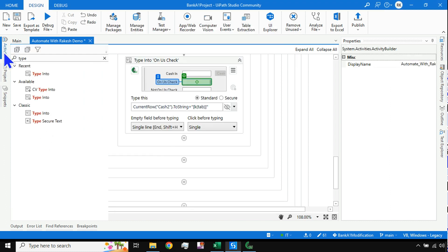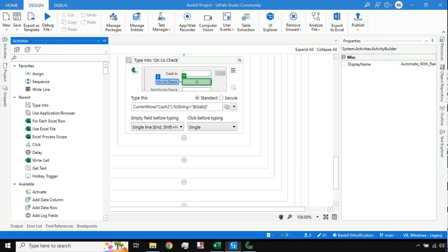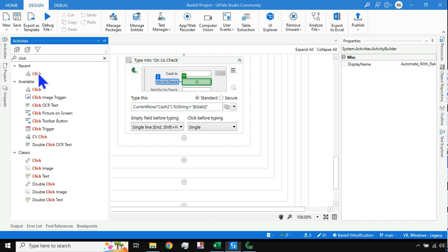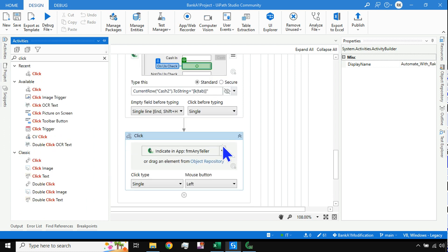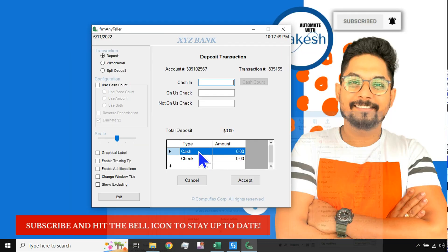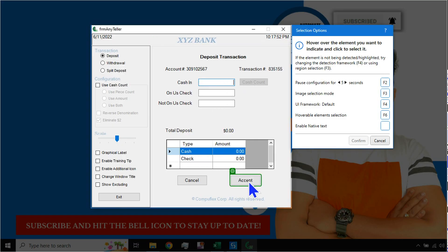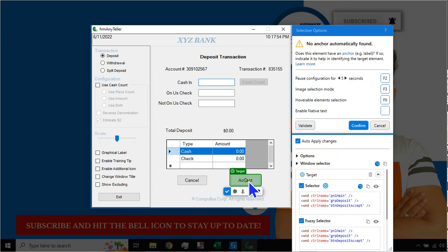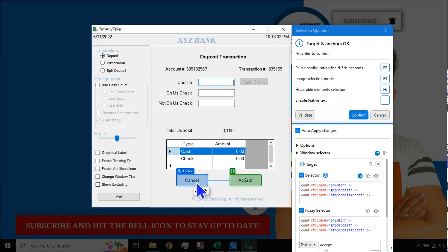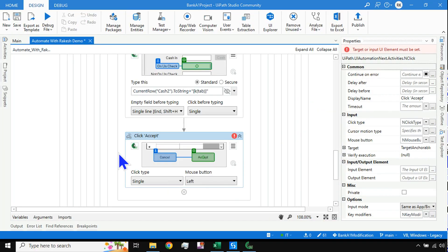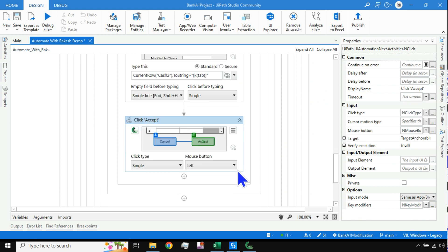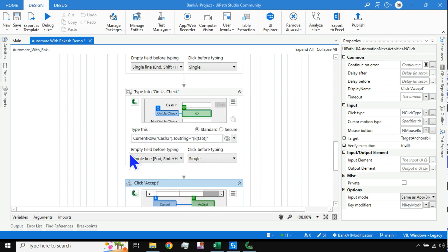The third action is clicking the Accept button. Drag and drop the Click activity, hit Indicate, and point to the Accept button. Select an anchor nearby — move the mouse to the left to set the anchor — this makes the target identification accurate. Once confirmed, it will perform a single click on Accept, and then return to the loop for the next iteration.